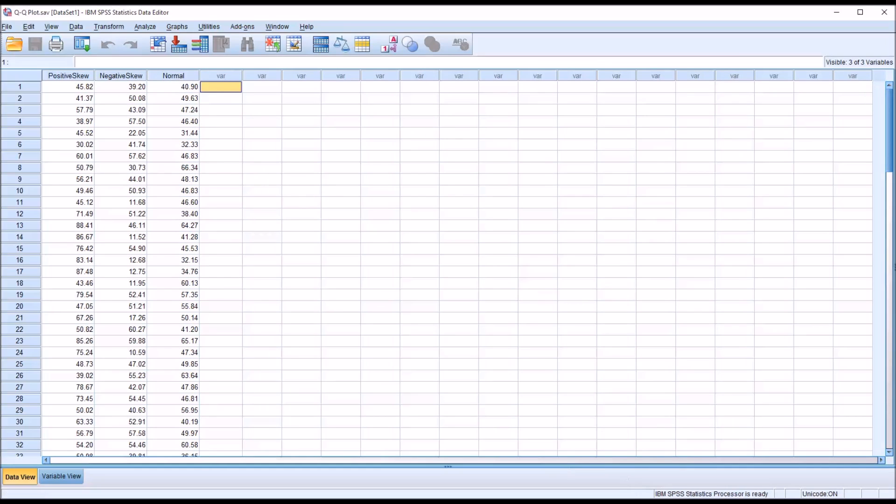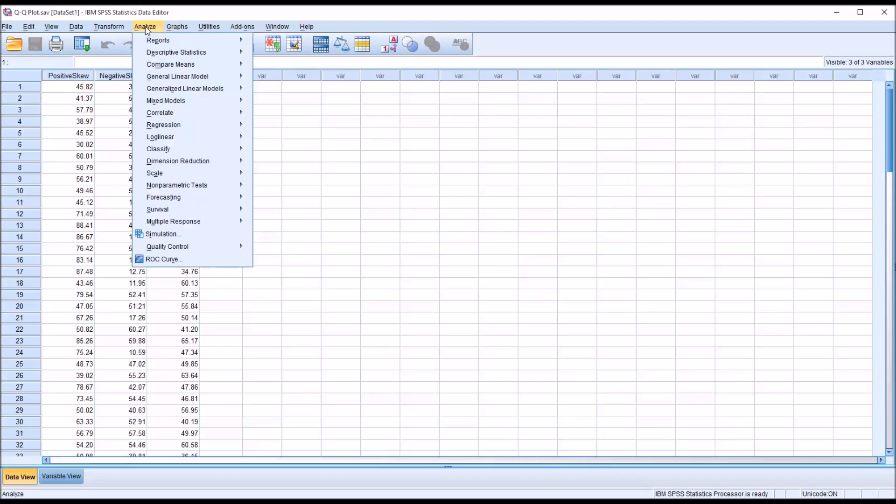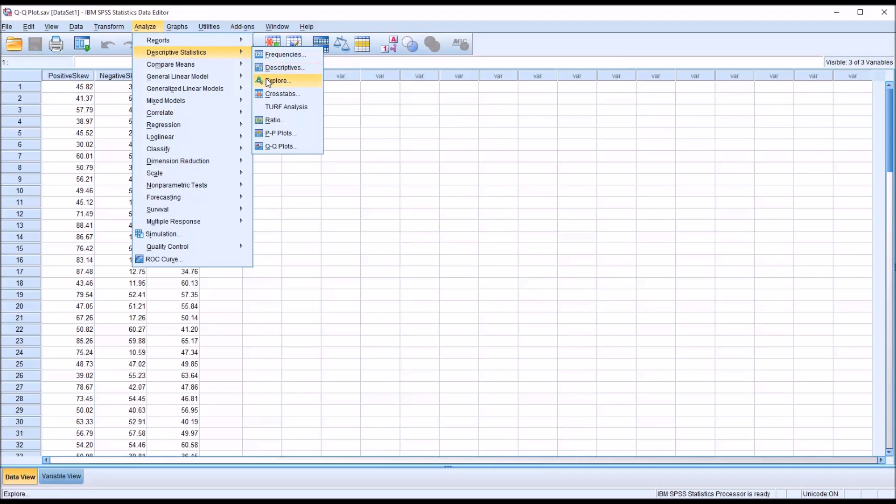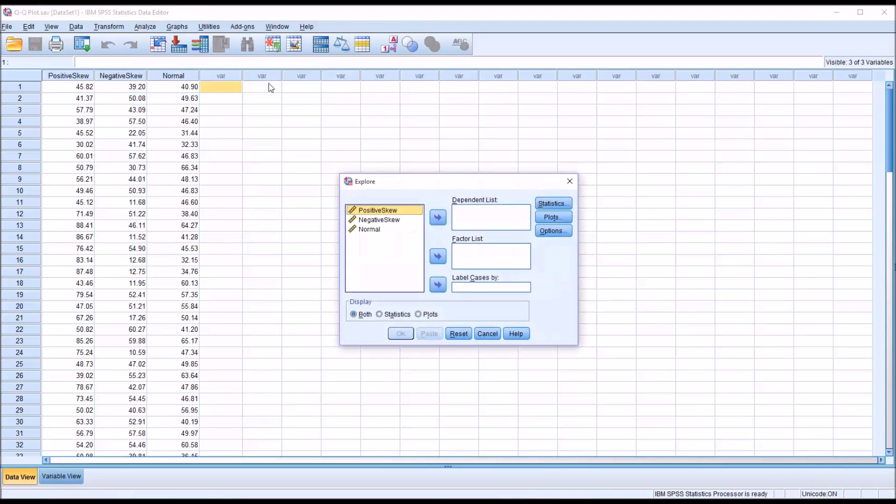There are several ways to generate a QQ plot. One is we can simply test for normality. So go to Analyze, Descriptive Statistics, Explore.